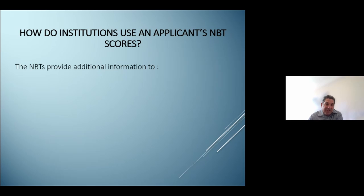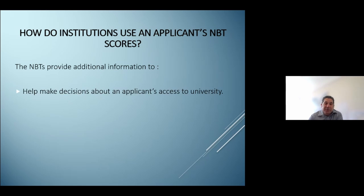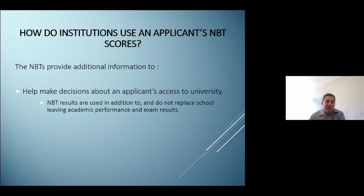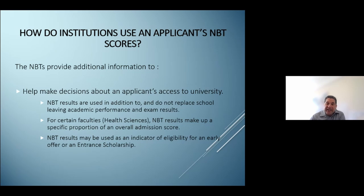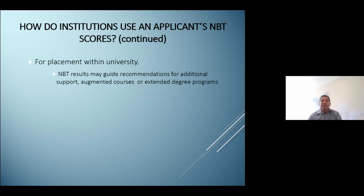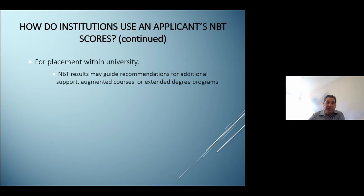The NBTs provide additional information to help make decisions around an applicant's access to university. The NBT results are used in addition to, and do not replace, school leaving academic performance and exam results. For certain faculties, for example health sciences, the NBT results make up a specific portion of the overall admissions score. They may also be used as an indicator of eligibility for an early offer or for an entrance scholarship. Additionally, NBT scores can be used for placement, guiding recommendations for additional academic support, entry into augmented courses, or even entry into an extended degree program.